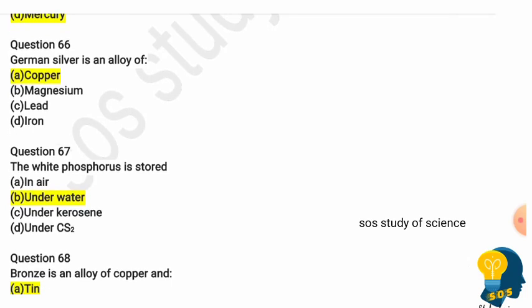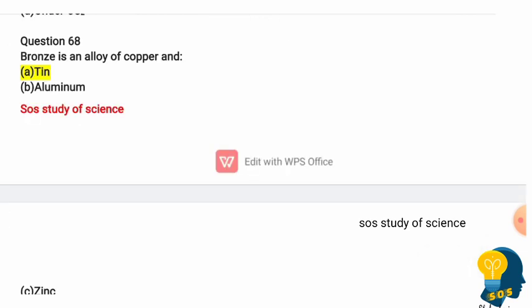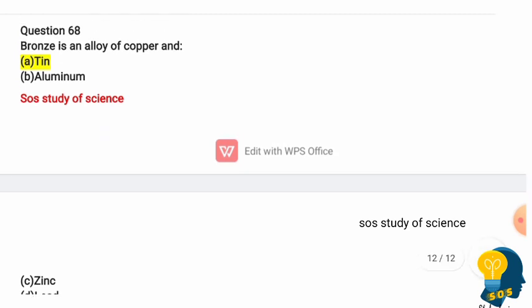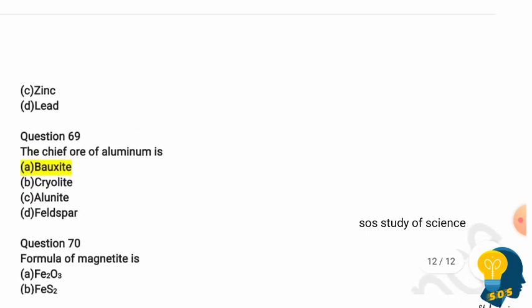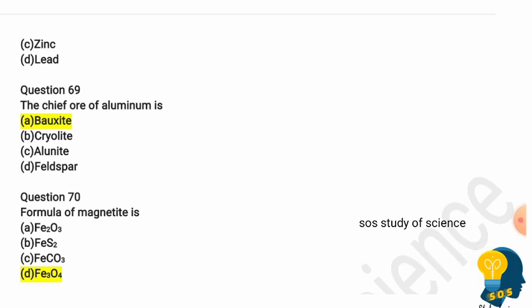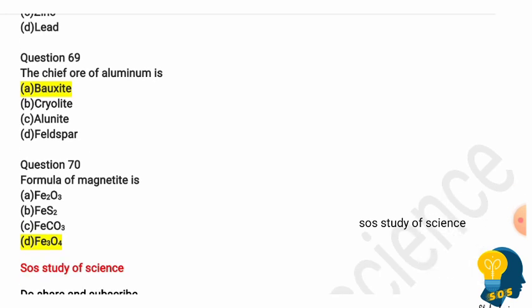Question 65: German silver is an alloy of copper, zinc, and nickel, and sometimes also contains lead and tin. Note that silver is usually found in its native state. Question 66: Bronze is an alloy of? Options are tin, aluminium, zinc, or lead. The correct answer is bronze is an alloy of tin and copper. Question 67: The chief ore of aluminium is? Options are bauxite, cryolite, alunite, and feldspar. The correct answer is bauxite — it is the chief ore of aluminium.